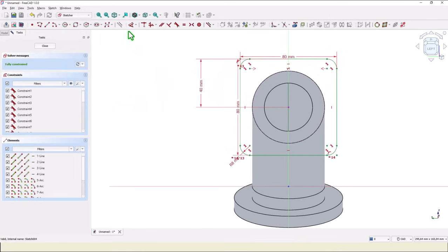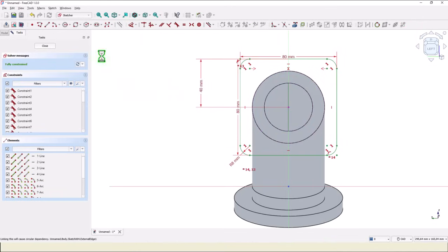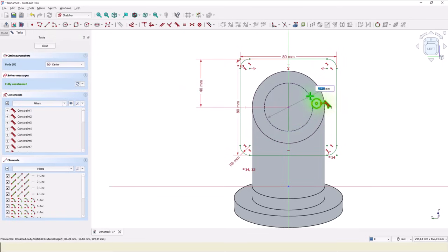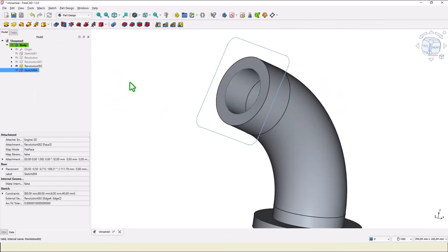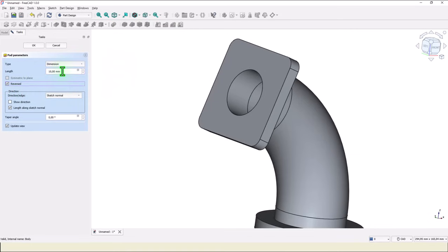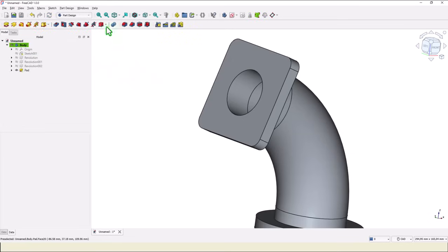And we have a center to place a dimension of 80 divided by 2. Close. Pad the other direction on a distance of 10. This is the thickness of the flange. Okay.